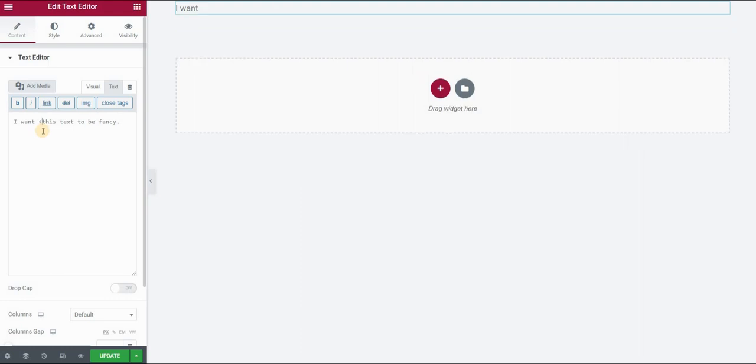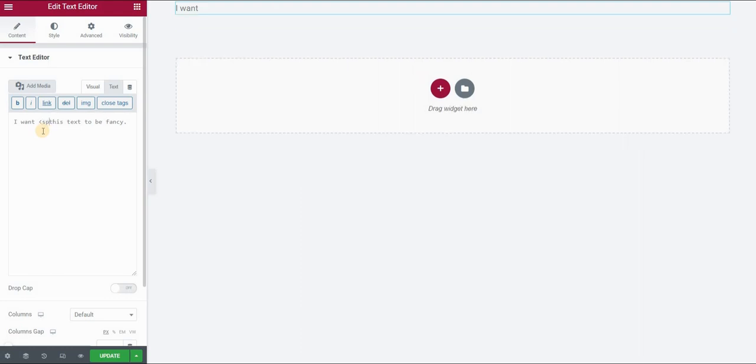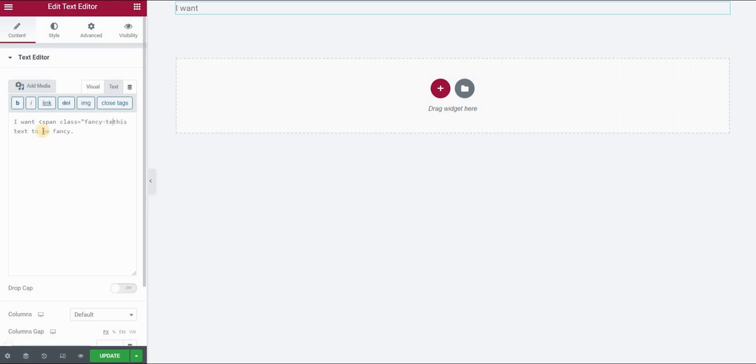So what we will do is I will type here span and then the next thing is that I want to apply a CSS class to this part of the text that I'm wrapping in span tags and then I will style that CSS class in my CSS code. So let's type in class and my class will be called let's say fancy text.